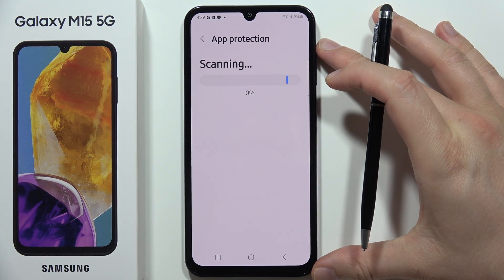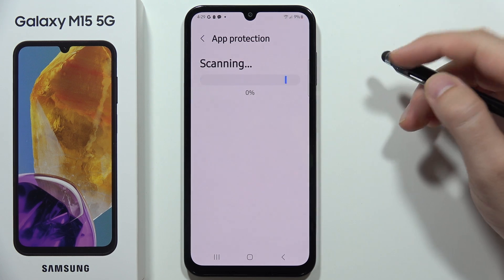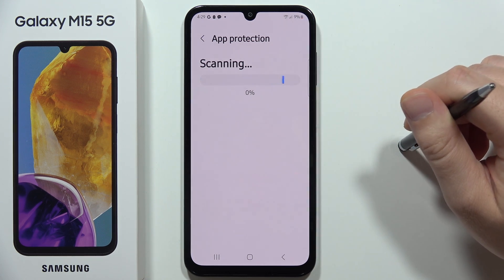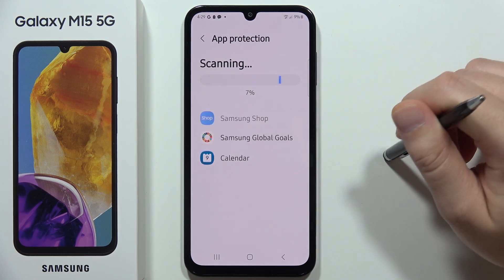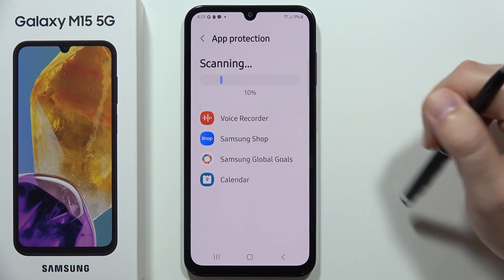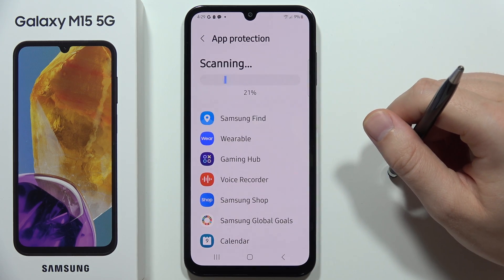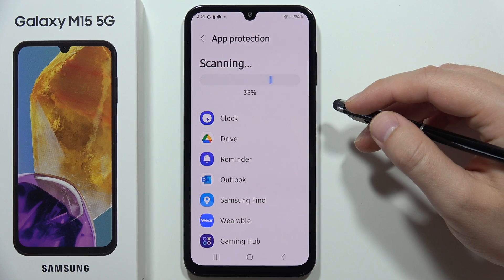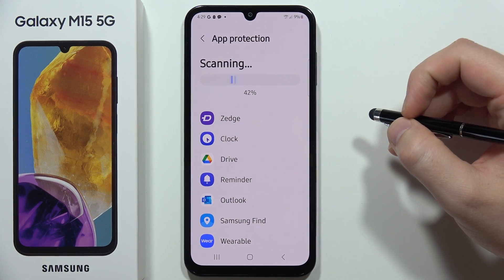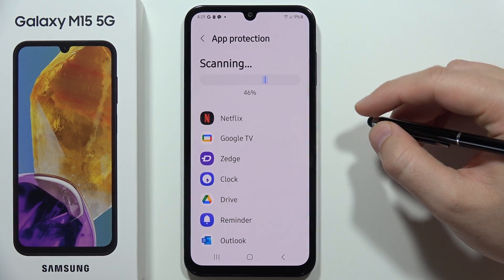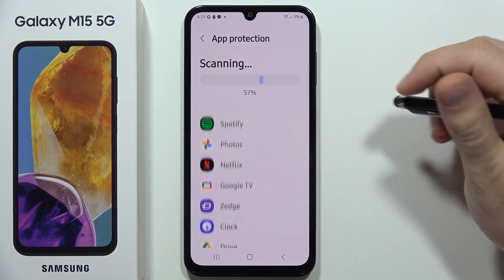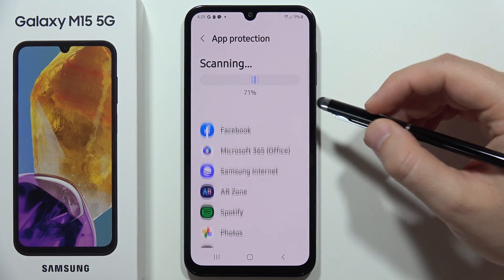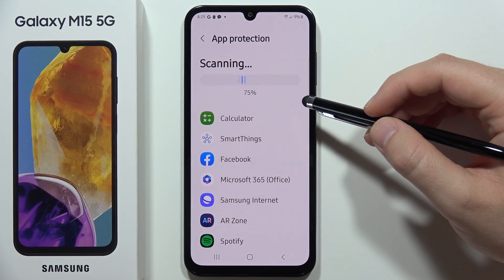Now you have to wait — it will take around 15 to 20 seconds as your smartphone scans all applications one by one and all of their files. After this, we'll get the final result and information about whether there are any issues with viruses.